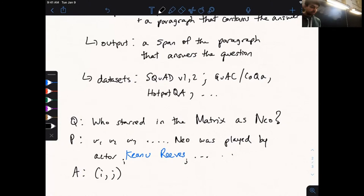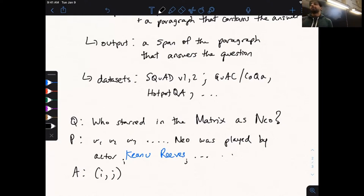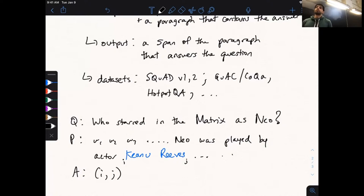The evaluation metric for extractive QA: the model predicts a span and you have the ground truth answer span. You measure word overlap between the two — if you get the exact span you get 100%, and partial matches get proportional scores. You average this overlap over the entire test set to get a final score.